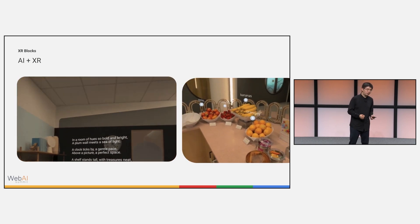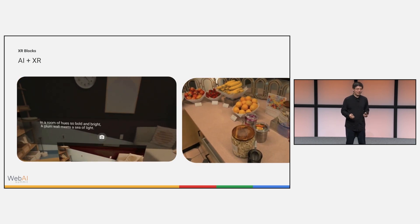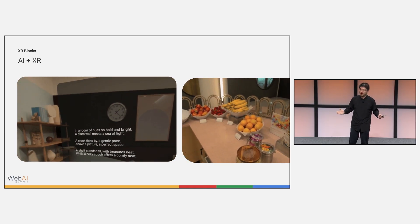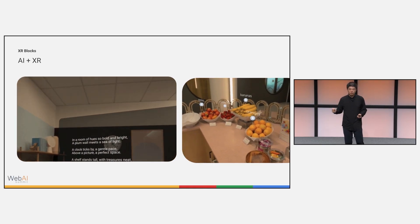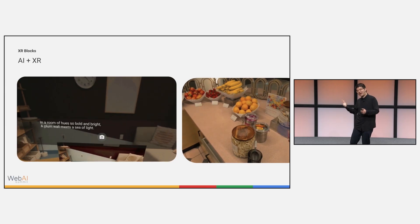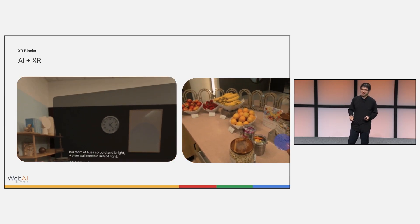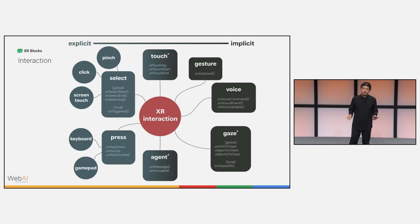There are more AI plus XR use cases. For example, you can generate a poem with a video see-through camera and recognize the object around you and ask Gemini, what's the calorie of the fruits?